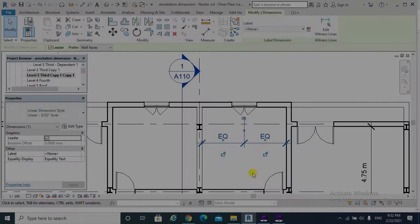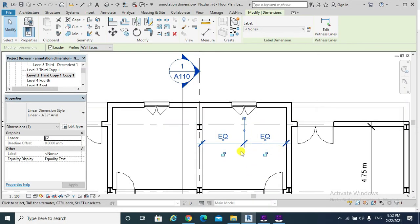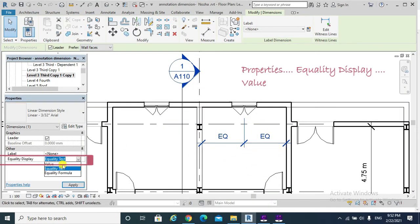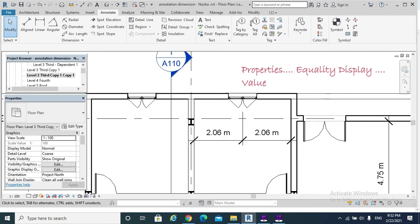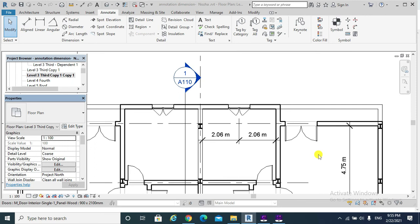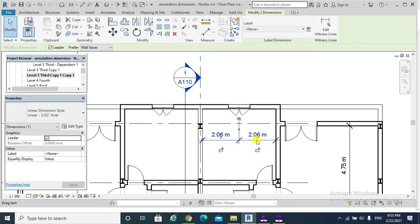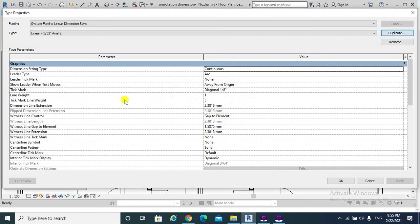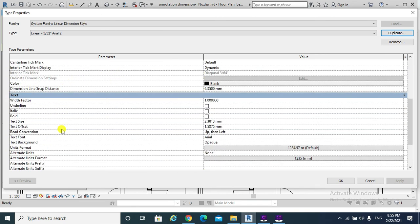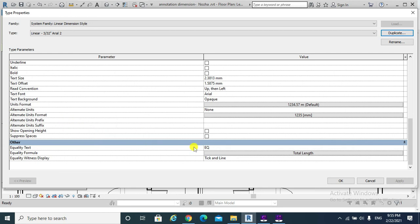To get to know the value of the dimension, hit Value from Properties and Apply. Now the distance is exactly 2.06. We can also change the dimension style by clicking on the dimension, Edit Type, Duplicate, and we can then change the graphics, the text font, size, and so on.